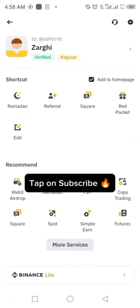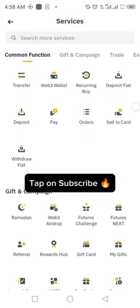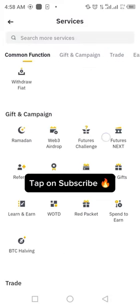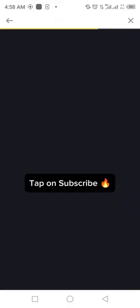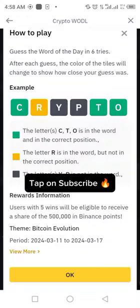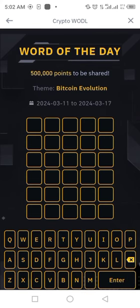Open Binance, click on more services, scroll up, click on WOTD. Some guidelines will open showing how to solve the WOTD.